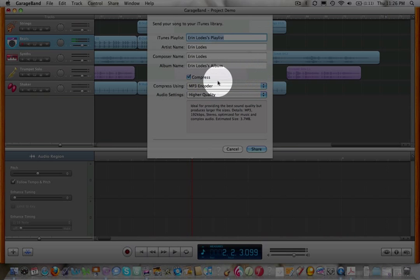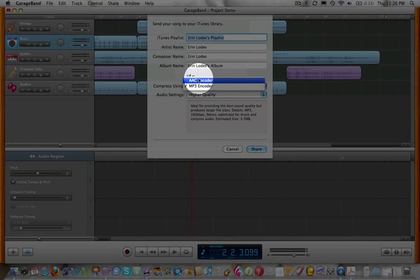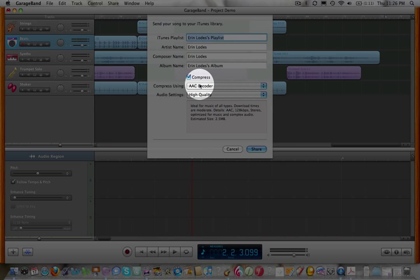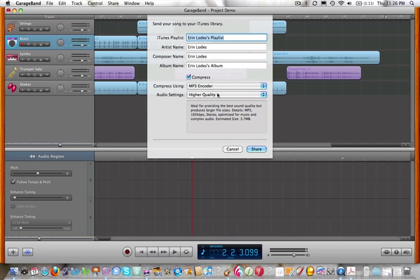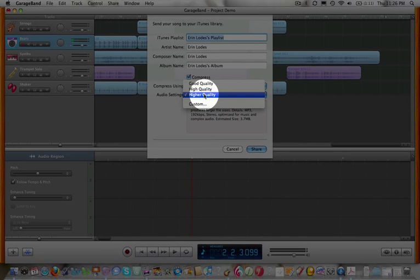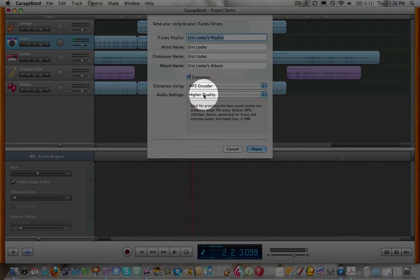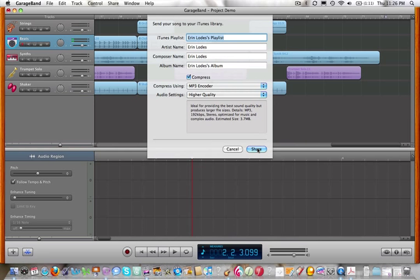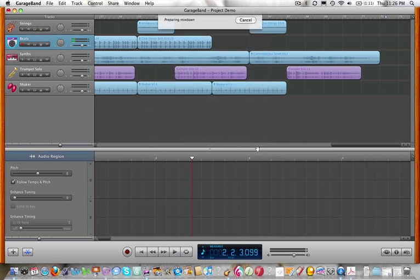Go ahead and choose to compress it as an MP3. You can switch this to MP3. This audio setting should be on higher quality. And then go ahead and hit Share.